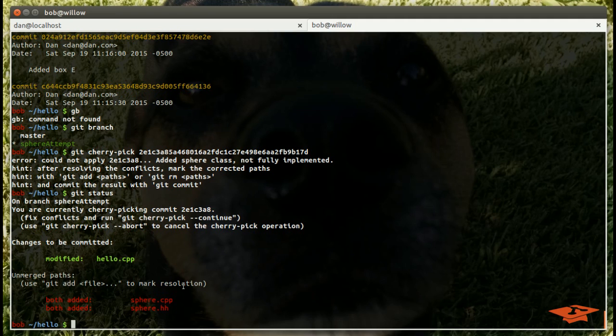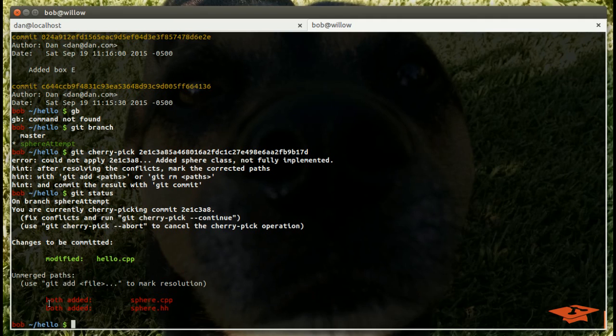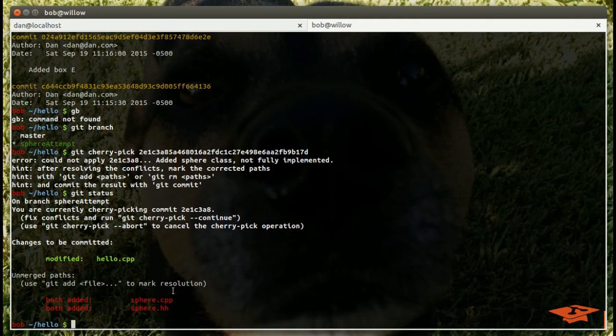Basically what happened here is Bob had done some development and he made a file called sphere.cpp and sphere.hh and he started implementing it. If we do a git mergetool, we'll see all those differences. What I want to show you here is that you have to resolve these merge conflicts and then you'd have to cherry-pick the second commit that we were talking about.